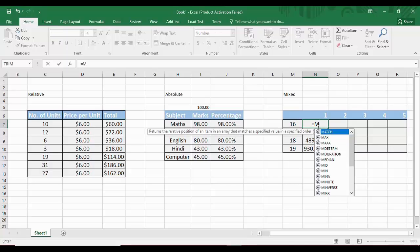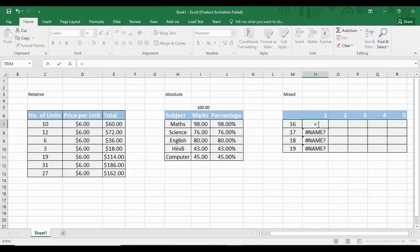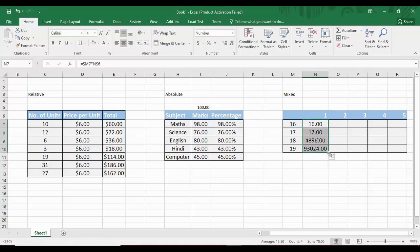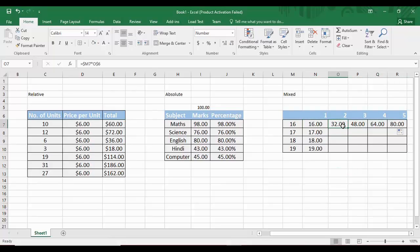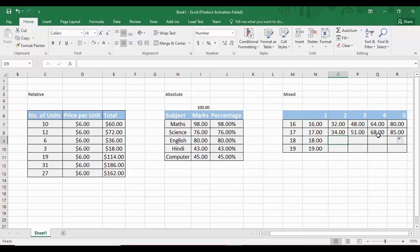To set up mixed referencing correctly, we type equals, then a dollar sign before M to fix the column, followed by 7 for the row — so $M7 — then asterisk. For the second part, we want the row 6 fixed but the column free, so we type N, dollar sign, then 6 — giving N$6. Dragging this formula to the right gives 16, 32, 48, 64, 80 for row 16, and dragging down gives 34, 51, 68, 85 for row 17.